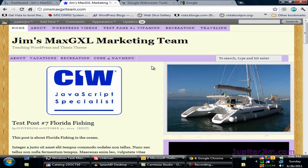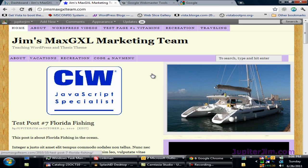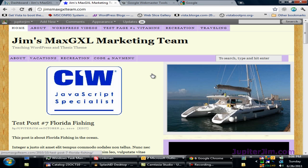Hi everyone, this is Jupiter Jim from jupiterjim.com. In this video I'm going to show you how to submit your blog site URL or web address to Google Webmaster Tools. I'm using for this demonstration blog Jim's Max GXL Marketing Team, WordPress version 3.1.3 along with the Thesis theme version 1.8.1. You do need to be using some version of the Thesis theme for WordPress to follow along with this video tutorial.